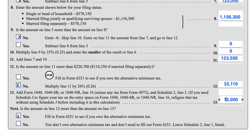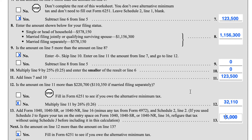If we had calculated a tax bill that was $35,000, then we would not need to file Form 6251 — that would simply be the tax, and we don't need to calculate any alternative minimum tax. We would just be able to proceed with the rest of our income tax return.